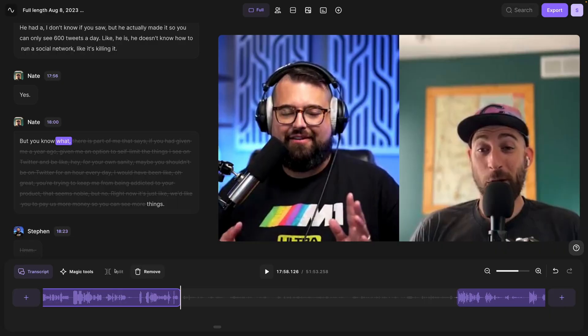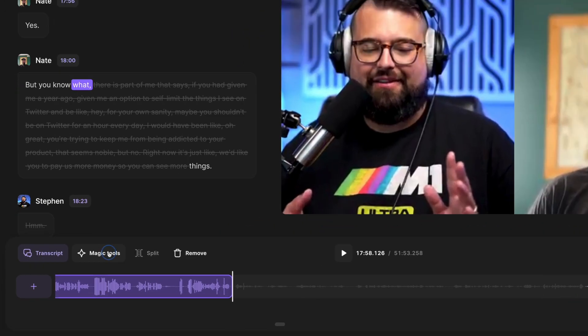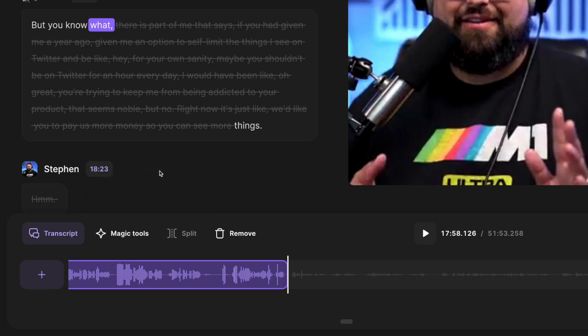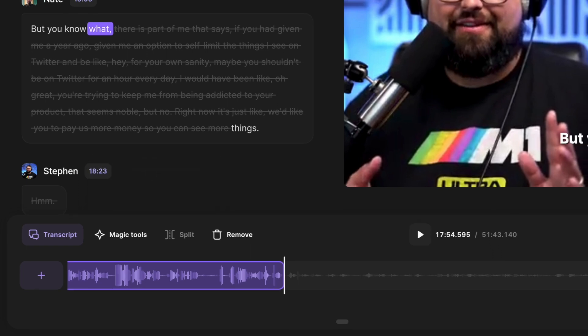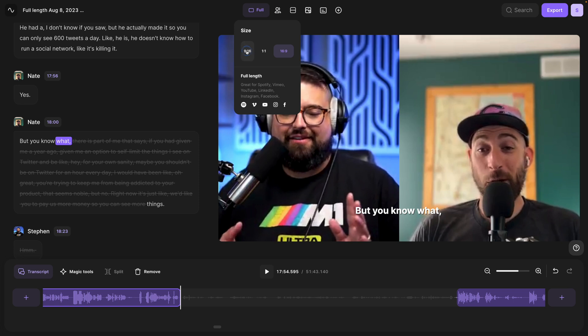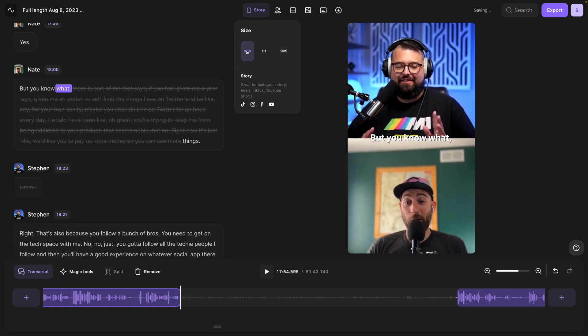Our new zoom in on timeline feature will allow you to make those precision edits across your recordings. And don't forget to check out some of our other magic tools, like removing all silences from your recordings in one click. You also have the ability to add captions to your clip, and of course you can reformat it with all the Riverside editor tools you know and love.